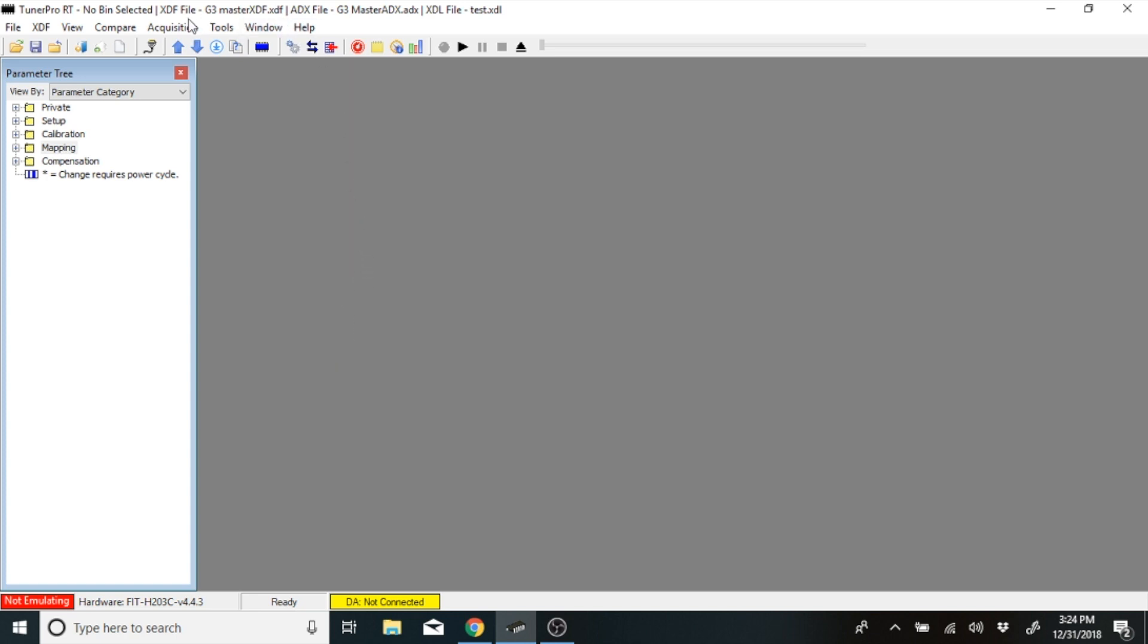Then, what you'll need to do is make sure that you have your XDF file and your ADX file loaded up. After that, you'll go in and you'll select the correct bin or map that you need for the snowmobile that you are working on.